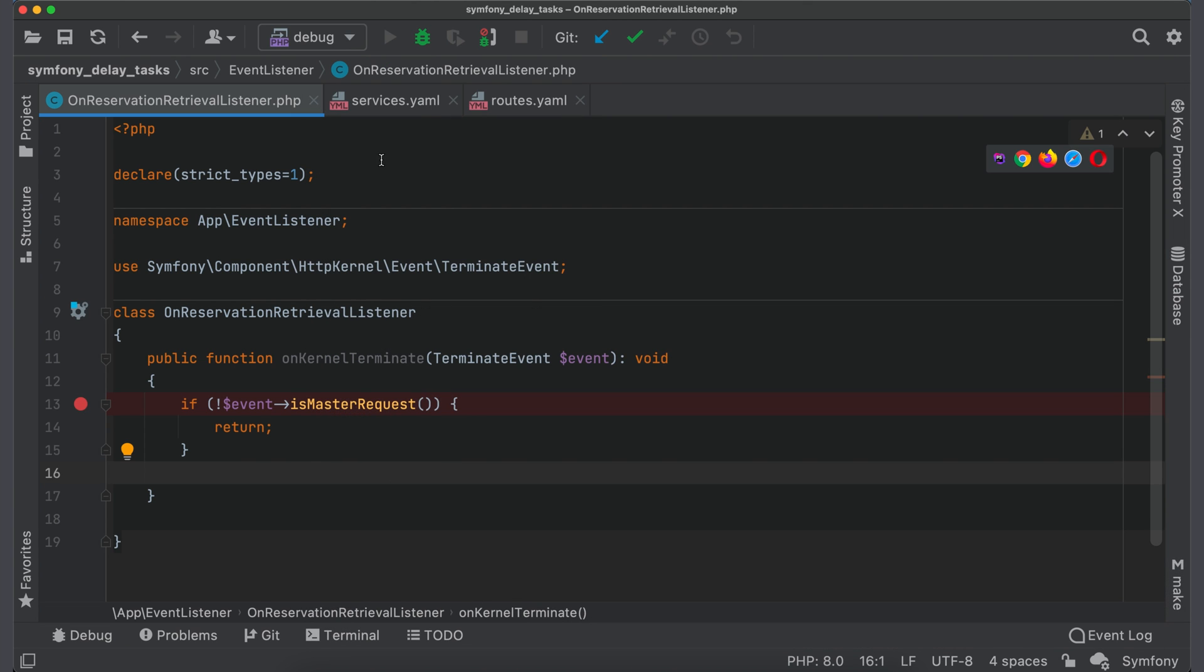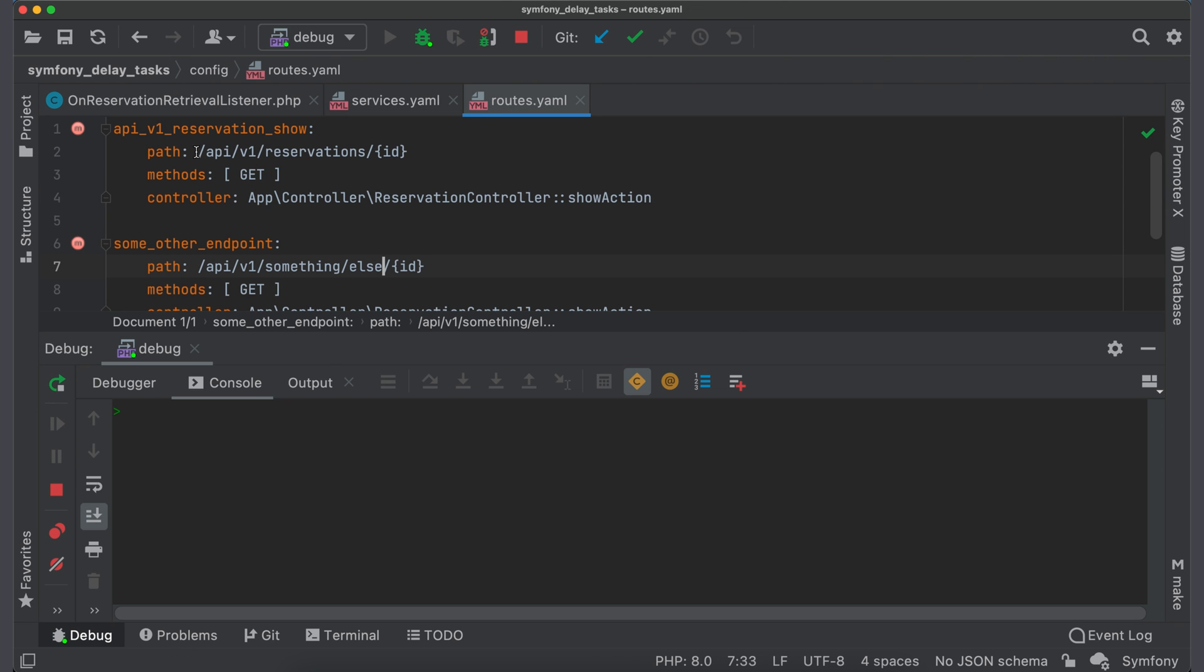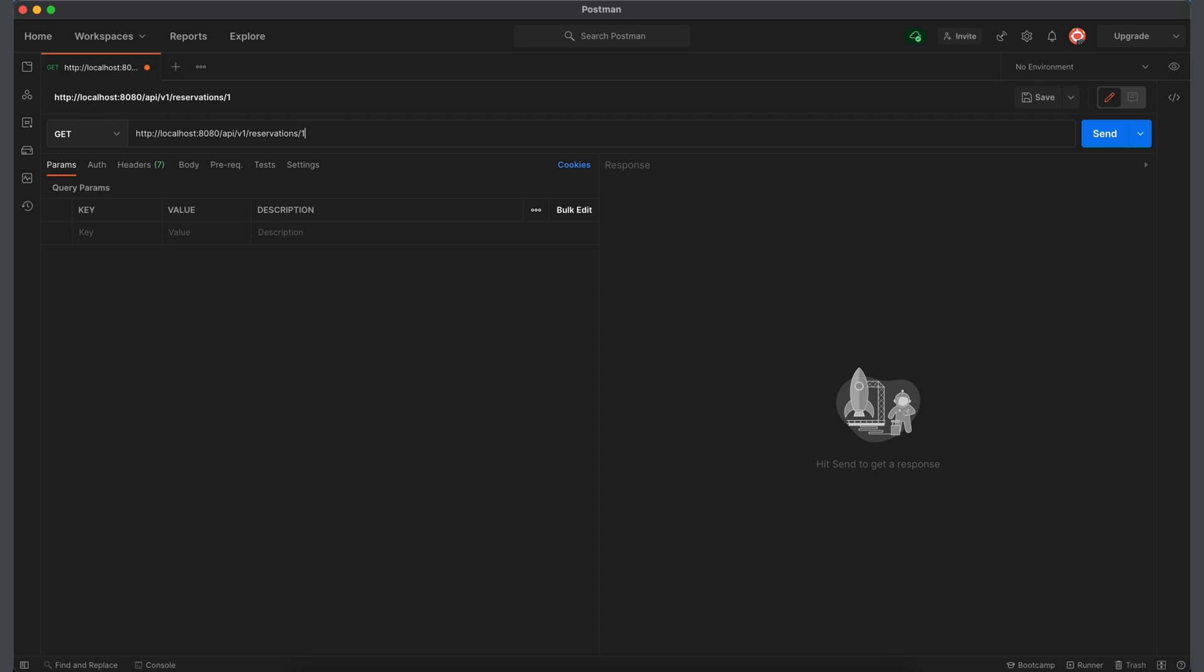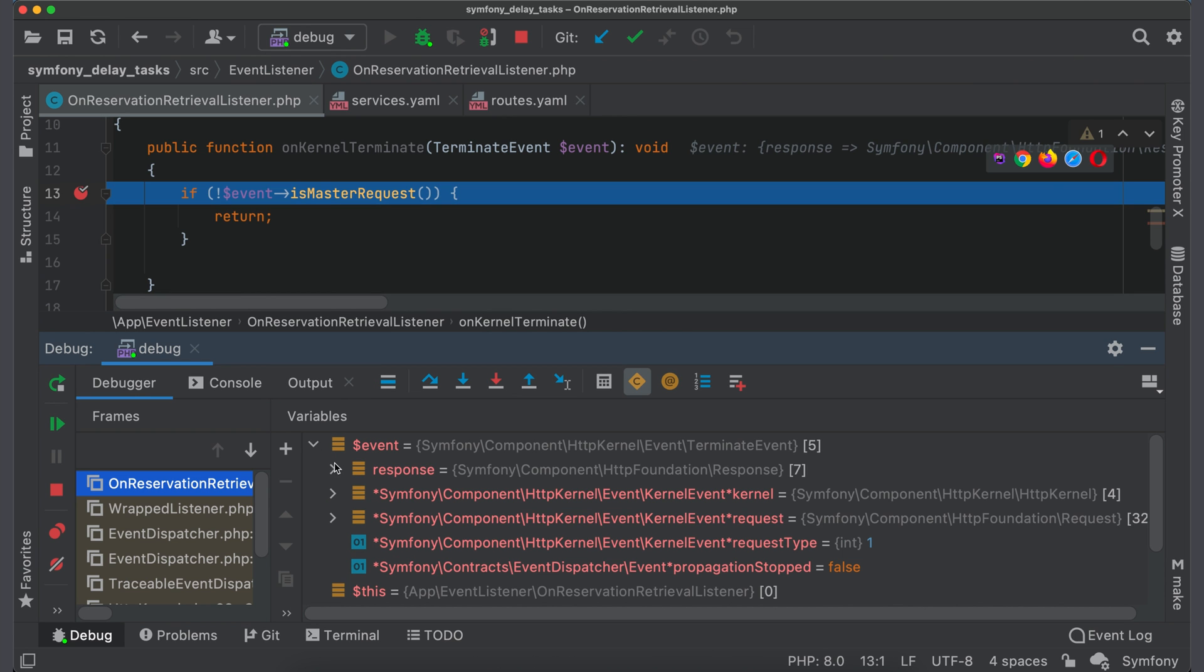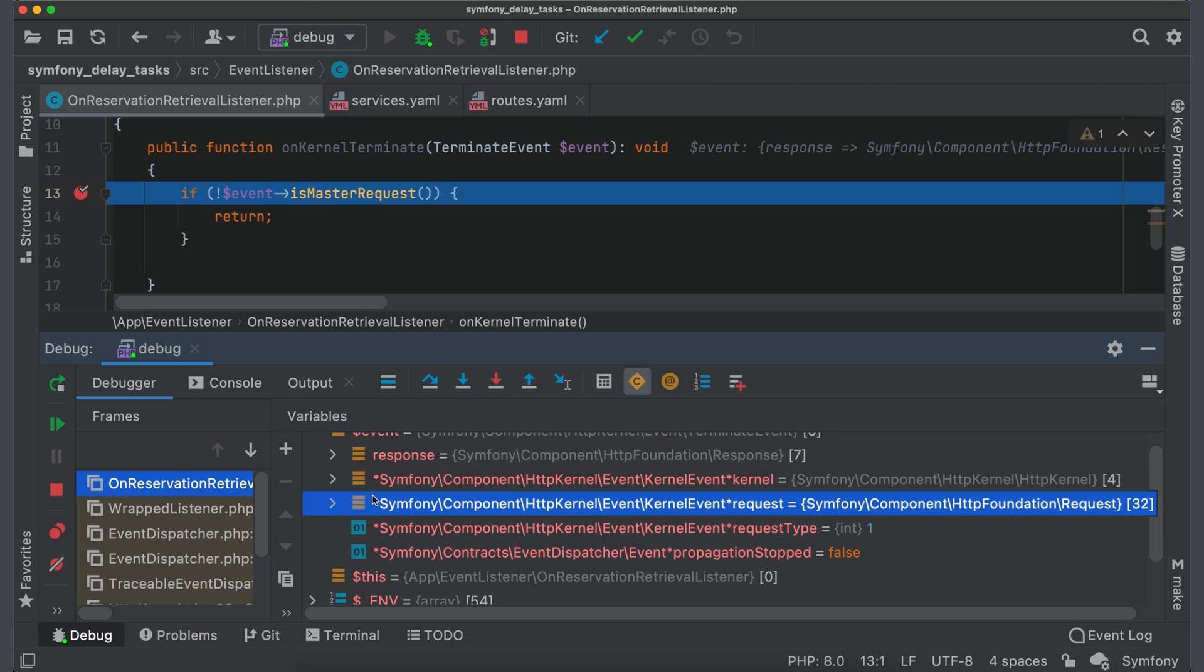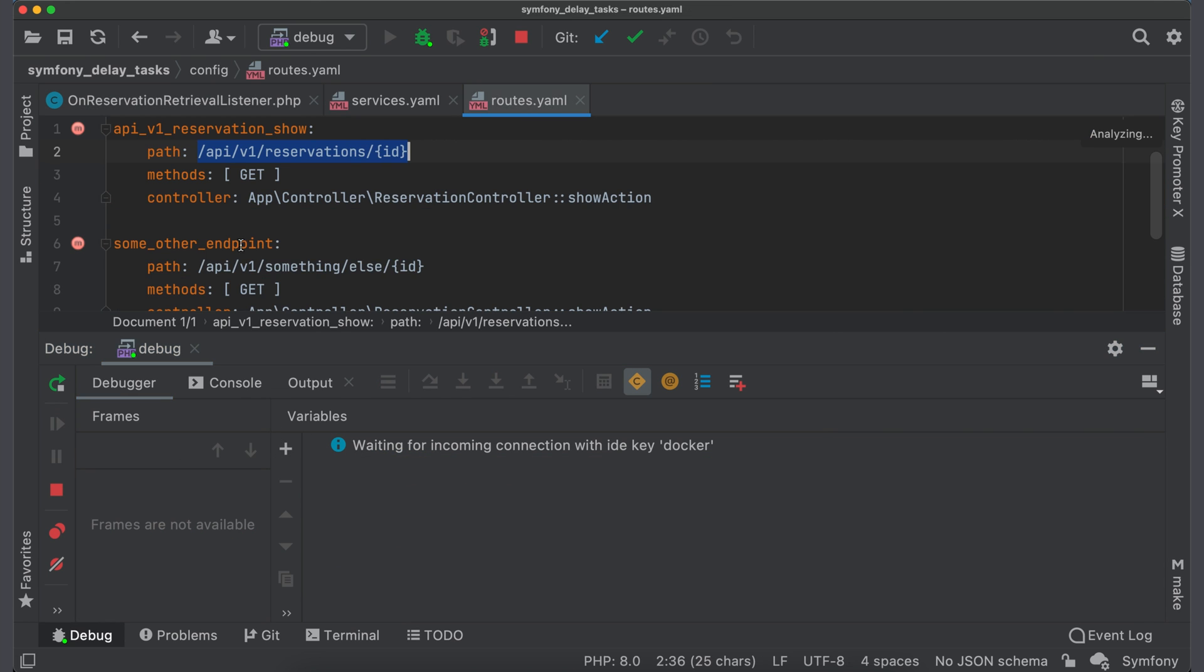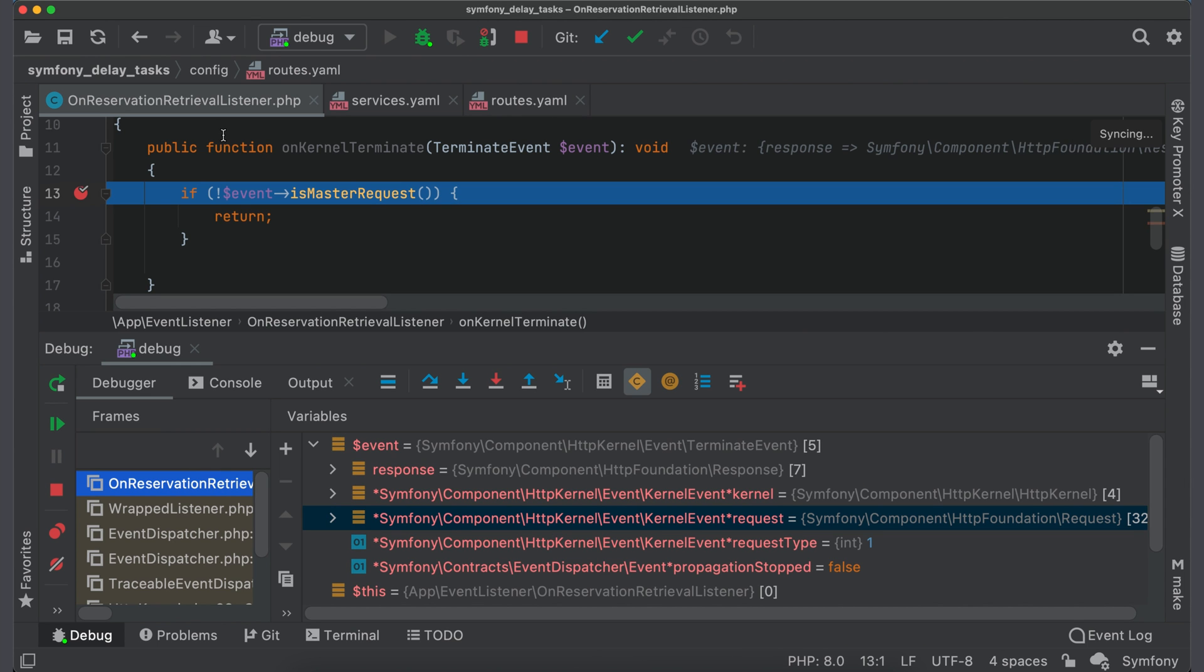Now you can enable debugger. Switch to routes.yaml and copy path. Now we should send a request. For this I use application postman. Type host and paste the path. As id set 1. Send request. And you see that our listener was called and event contains request and response objects. Now copy path from second route and send request one more time. And our listener is called again.